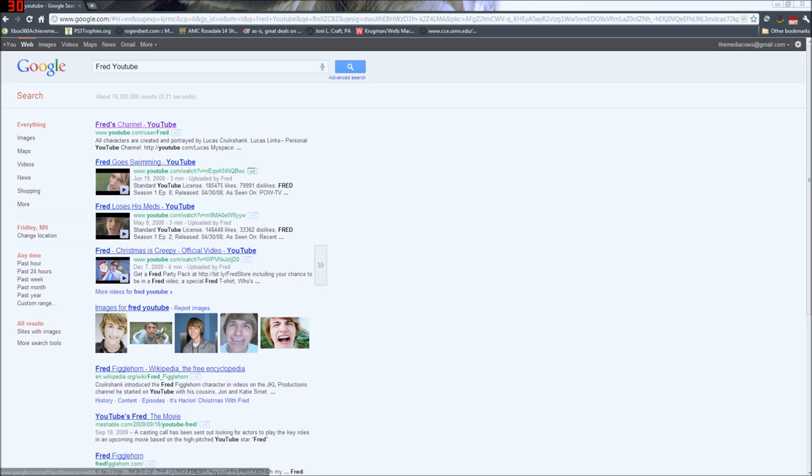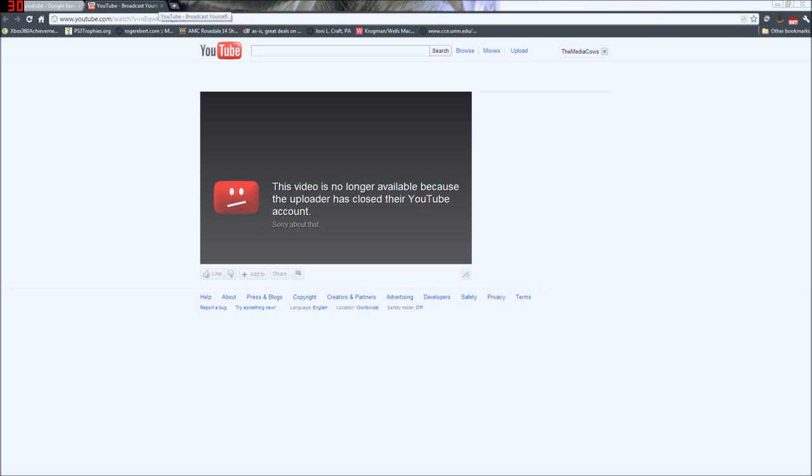So you can see here, this one, Fred goes swimming, whatever that is. If we try to click on it, it says this video is no longer available because the uploader has closed their YouTube account. Sorry about that. Thank you, YouTube. I don't think he closed his YouTube account.